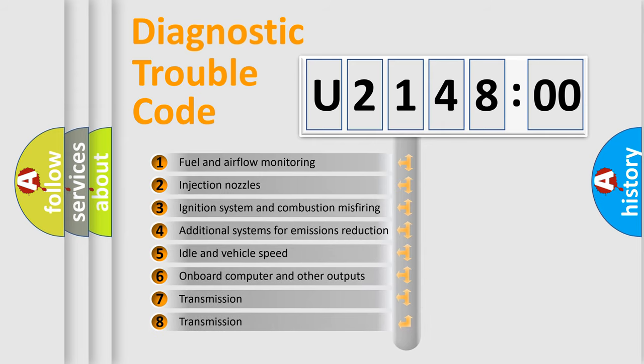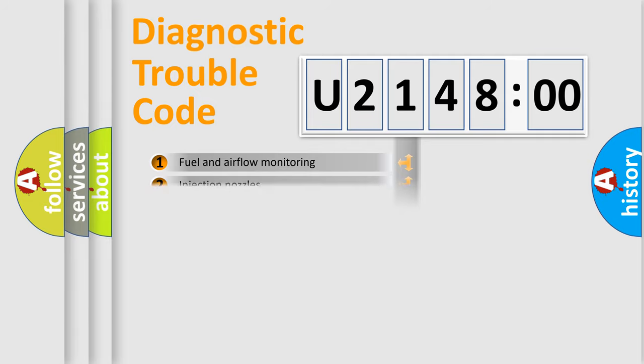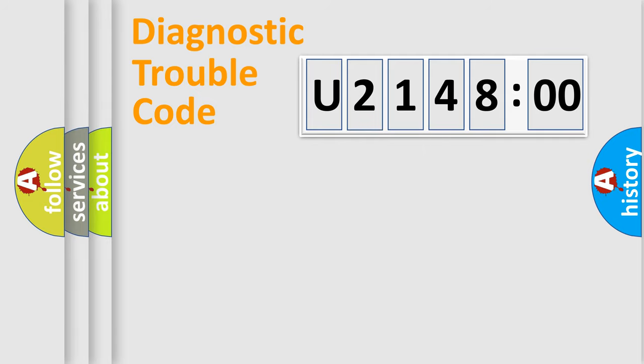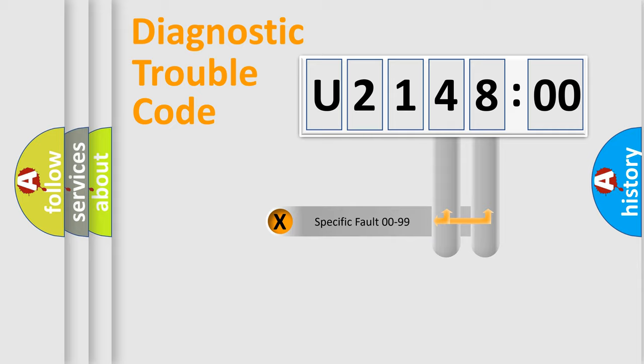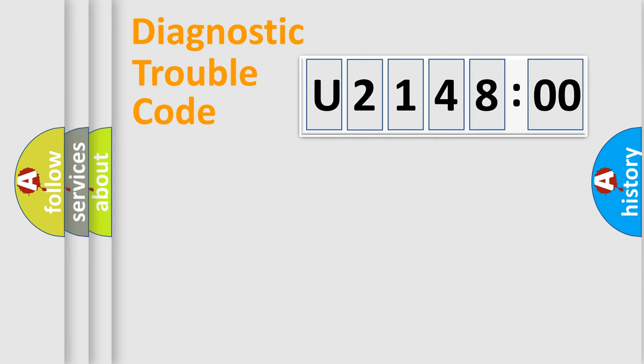The third character specifies a subset of errors. The distribution shown is valid only for the standardized DTC code. Only the last two characters define the specific fault of the group.